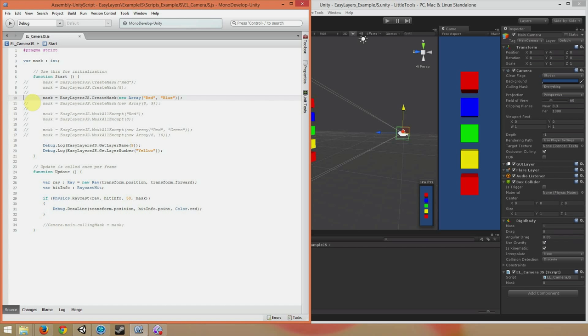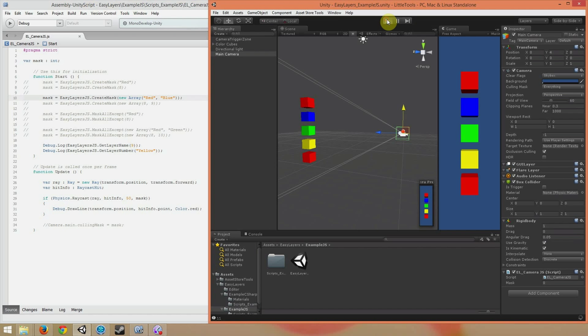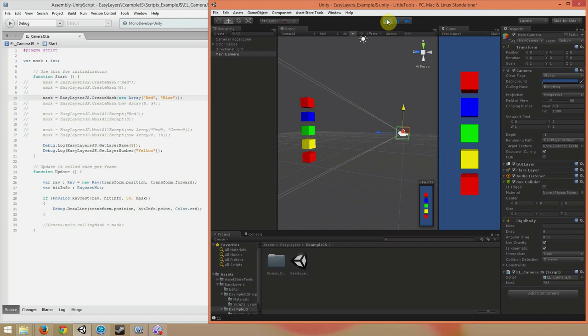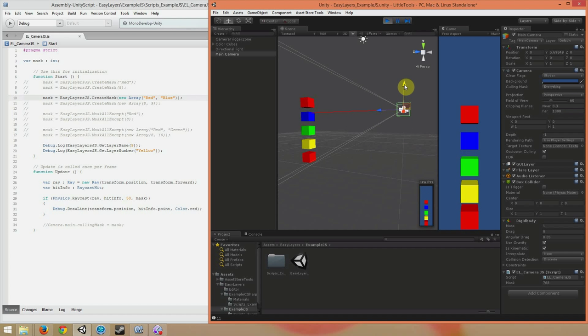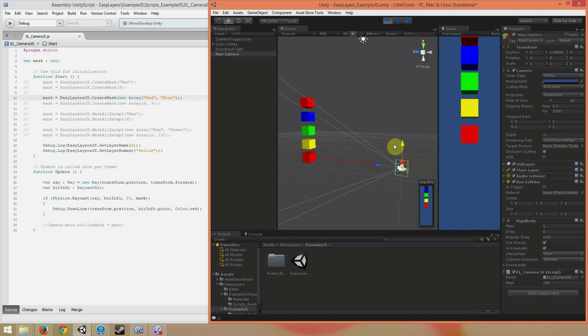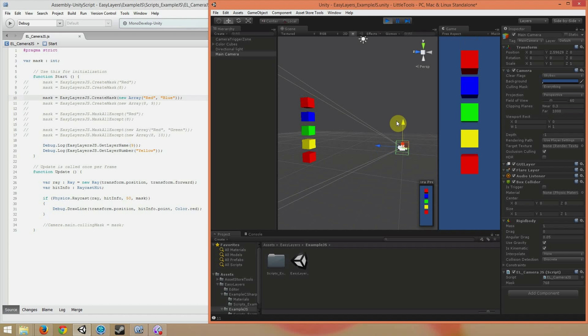You can put as many layer names or layer numbers into the array as you want, and the mask will be built with all of those layers. So right now, my mask will be built with the red and blue layers, which means the raycast will hit both of those layers. Let's see. And it works.